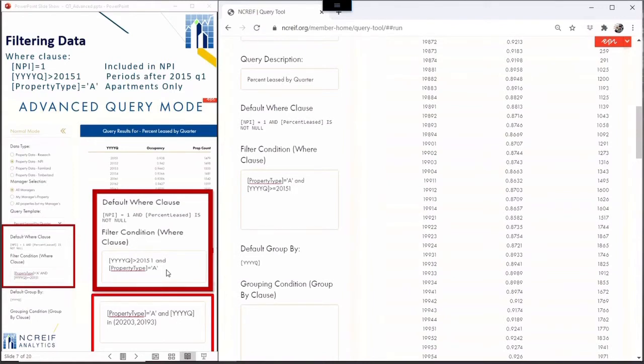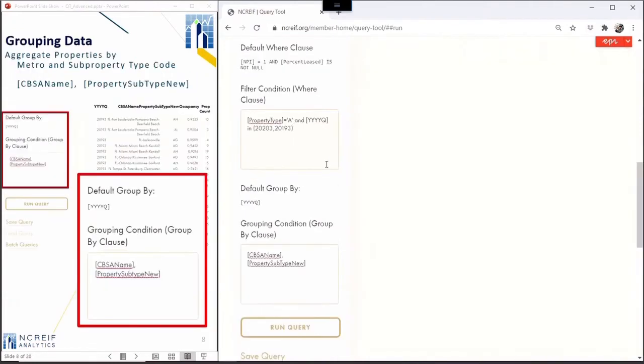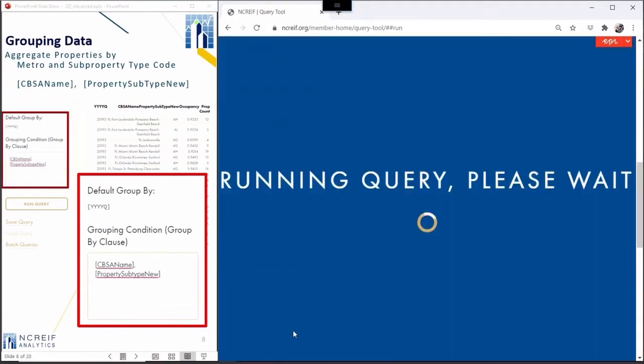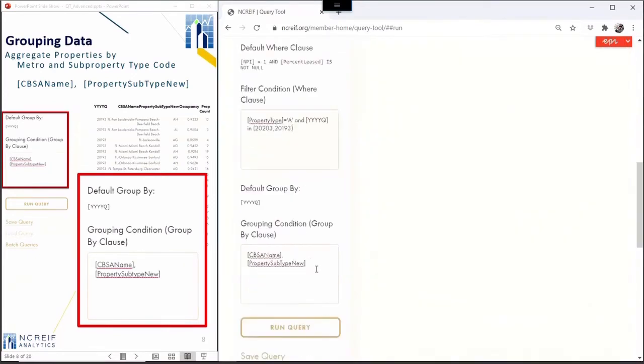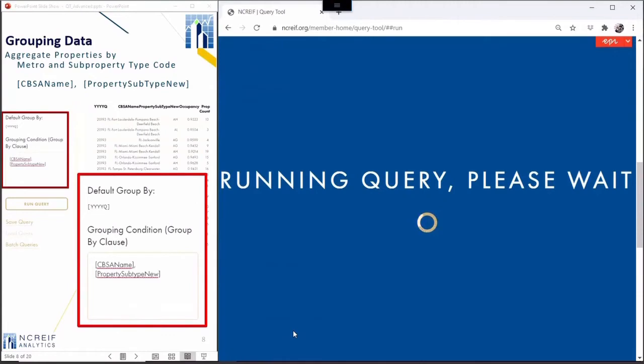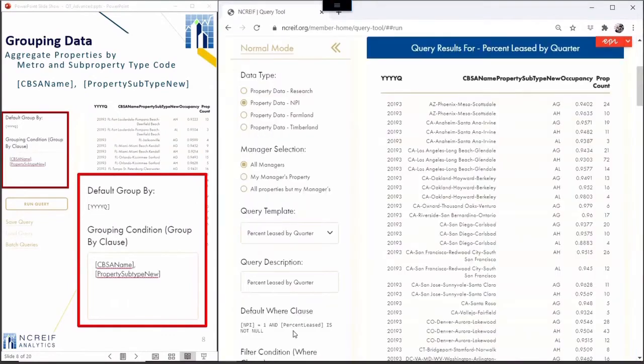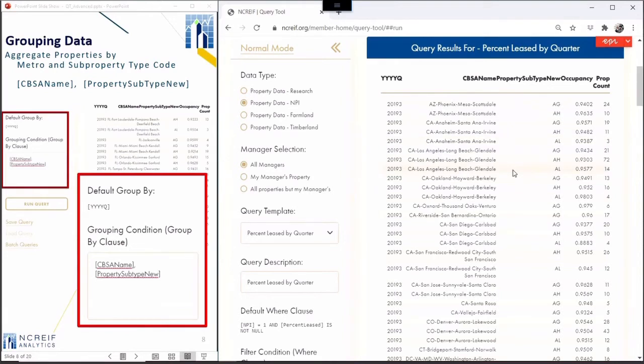In another variation, we'll use the in expression to report only the third quarter of 2019 and 2020. The group by fields allow you to aggregate the property data. The default group by field is the field name for year and quarter. Let's group the apartments further by CBSA name and then by property subtype. That breaks the apartments into garden, high rise, and low rise. We can now compute how metropolitan vacancy rates have changed over the past year.